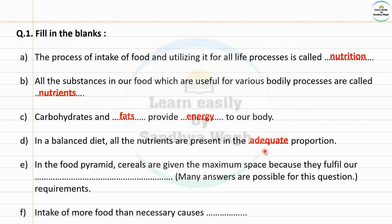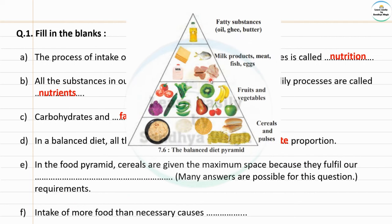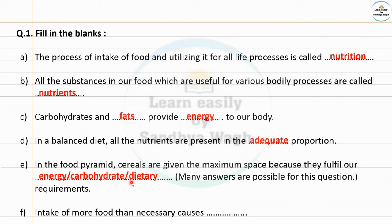In the food pyramid, cereals are given the maximum space because they fulfill our dash requirements. You can find the food pyramid in the textbook. There are fatty substances like oil, ghee, butter, milk products, meat, fish, eggs, fruits and vegetables. Cereals are given the maximum space because they fulfill our energy or carbohydrates or dietary requirements.